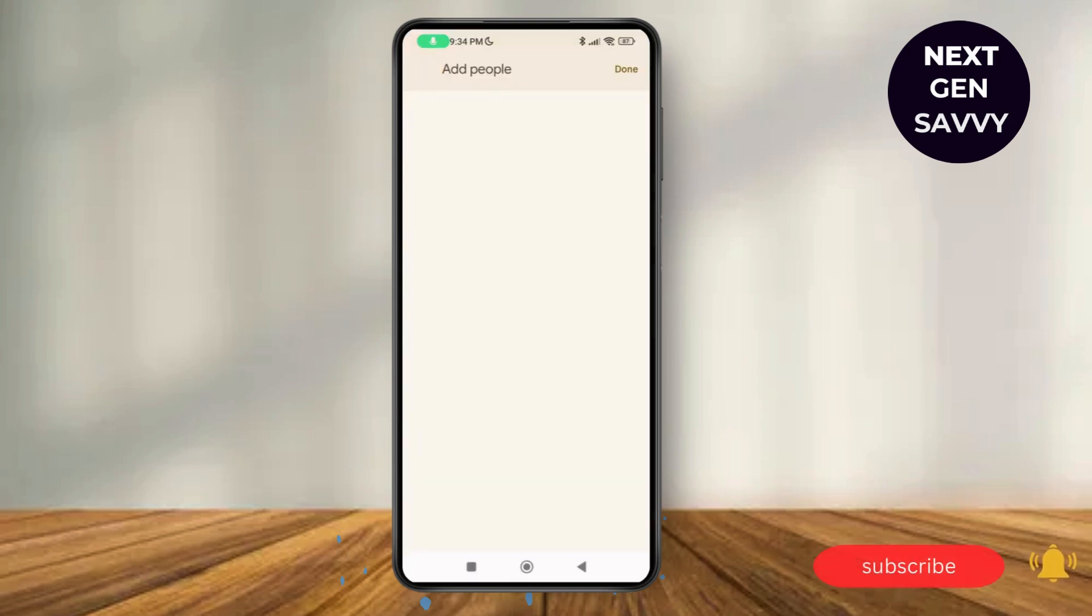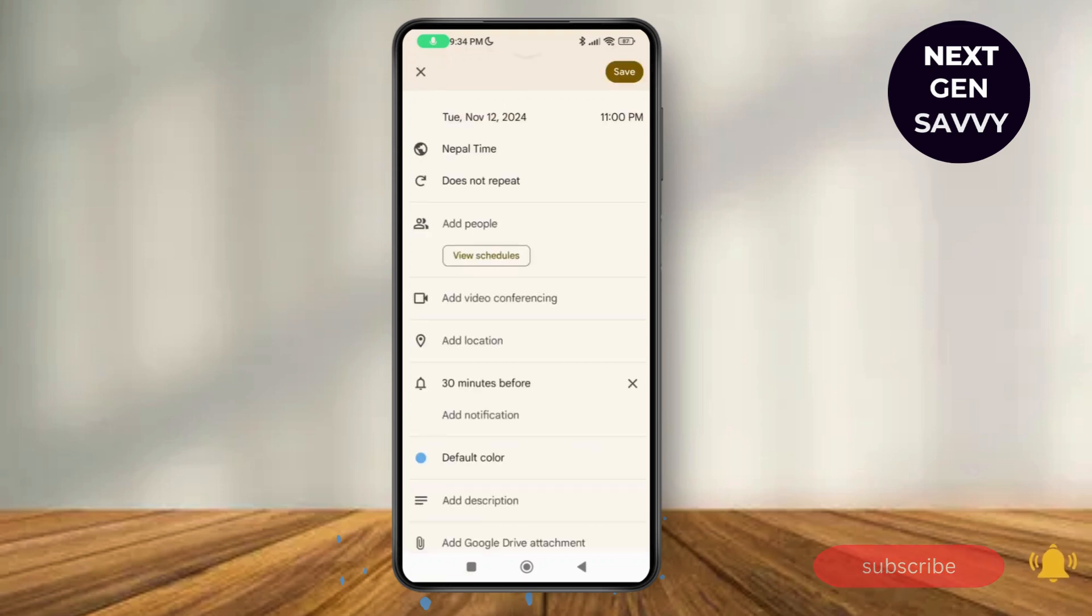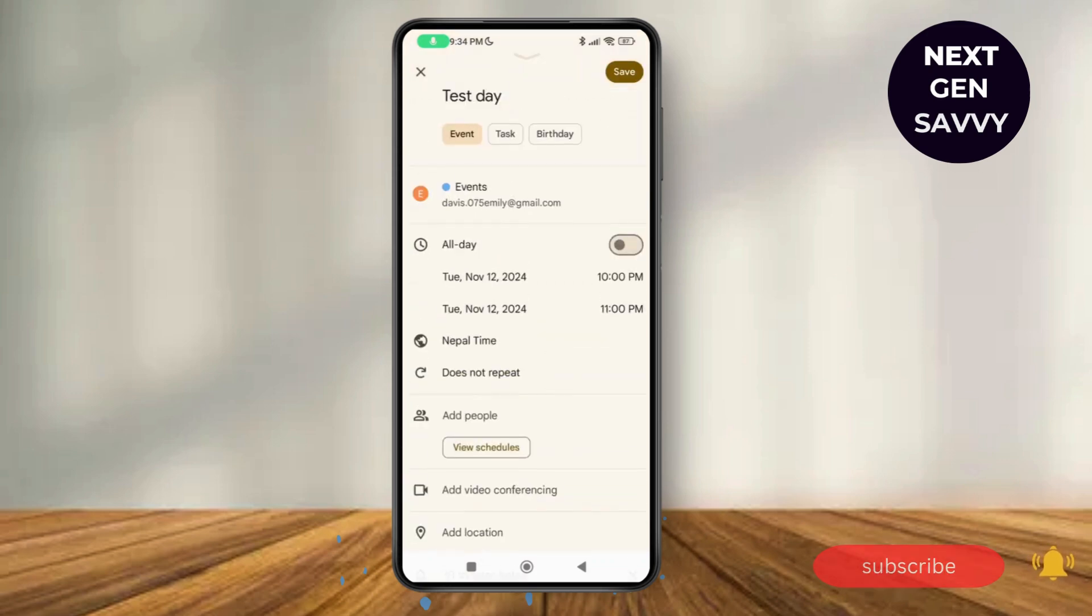As you do that, tap on done and then tap on save, and it will be shared to other people on Android.